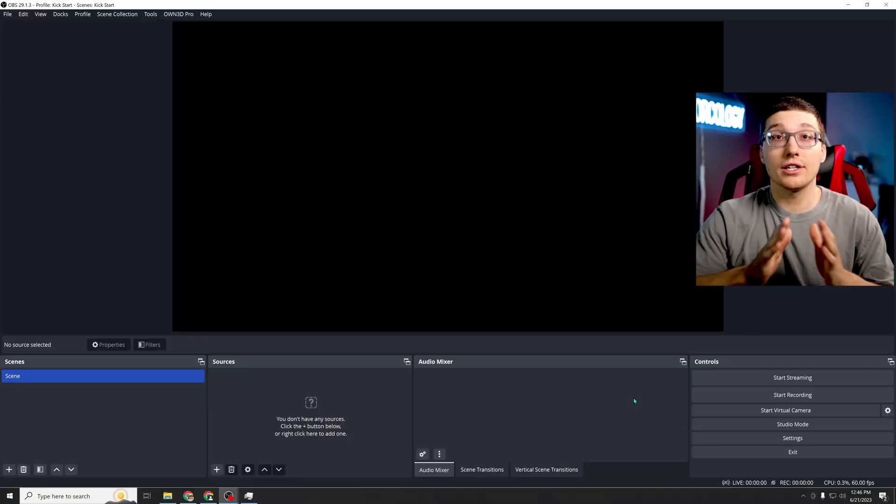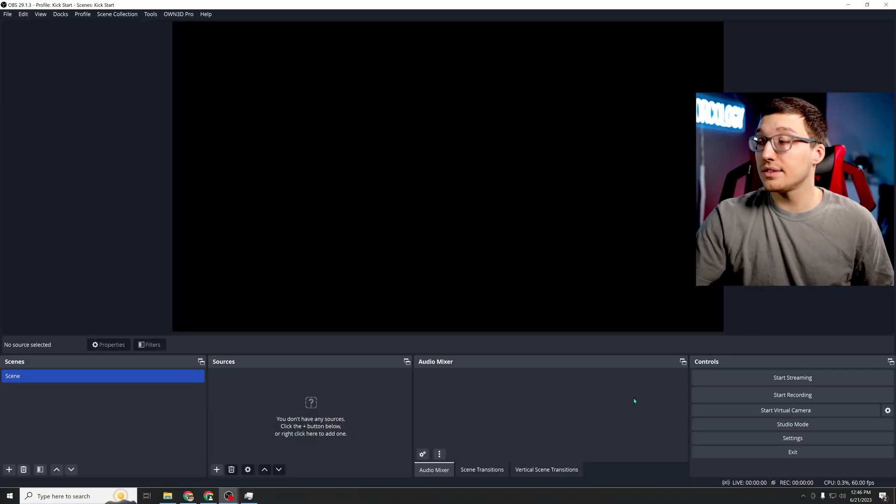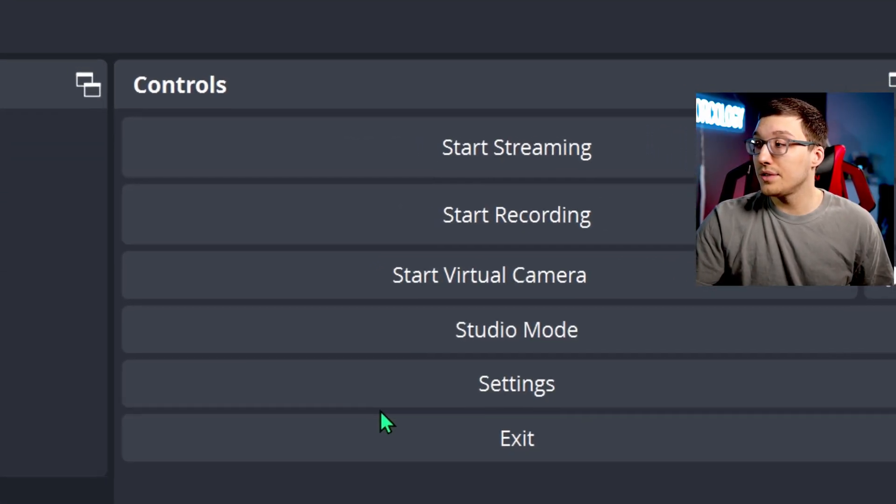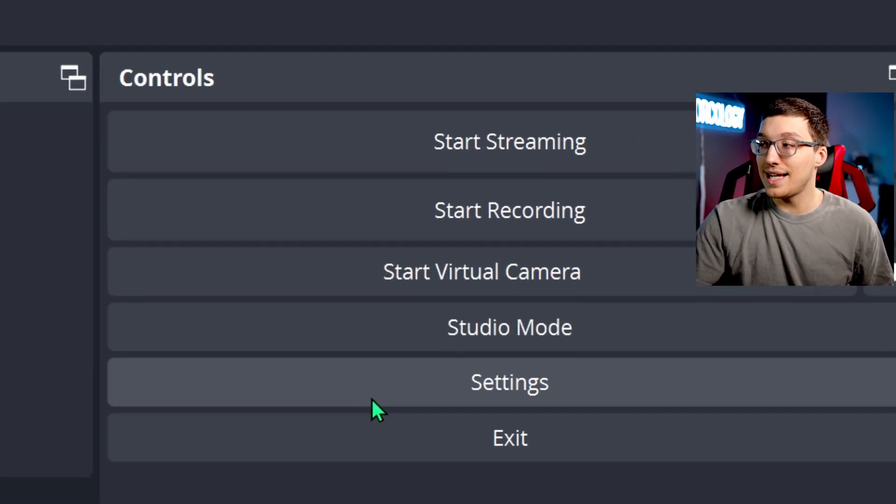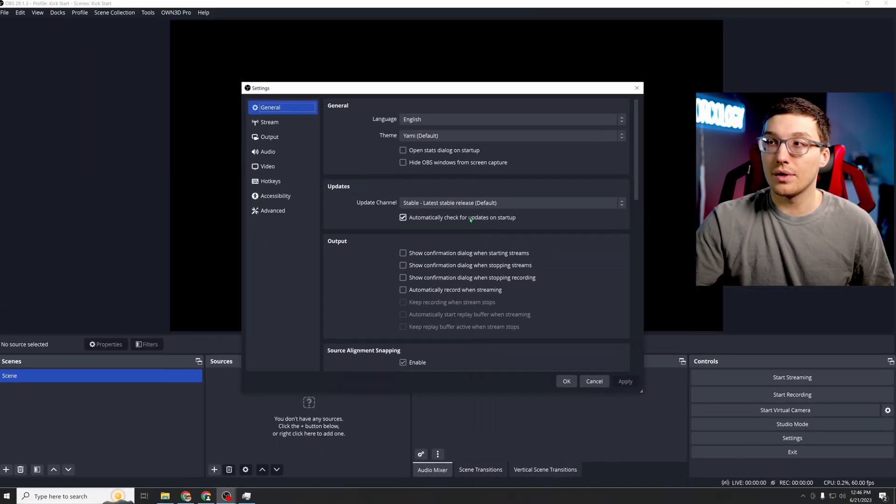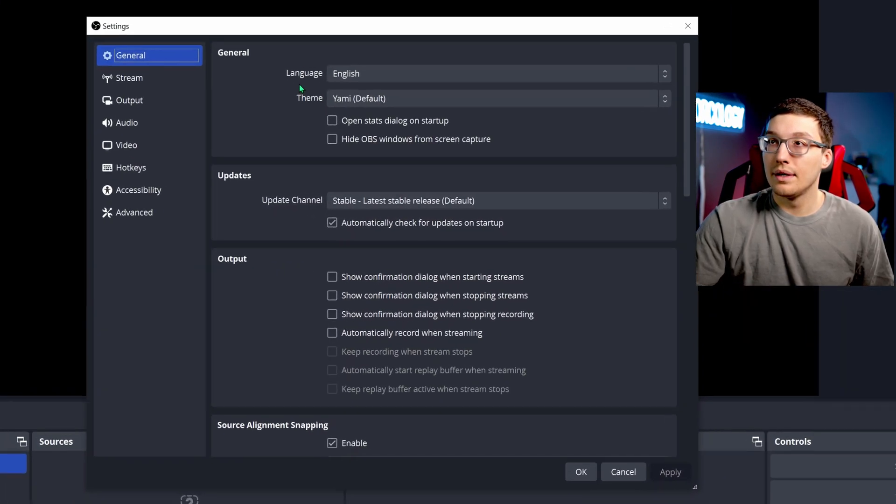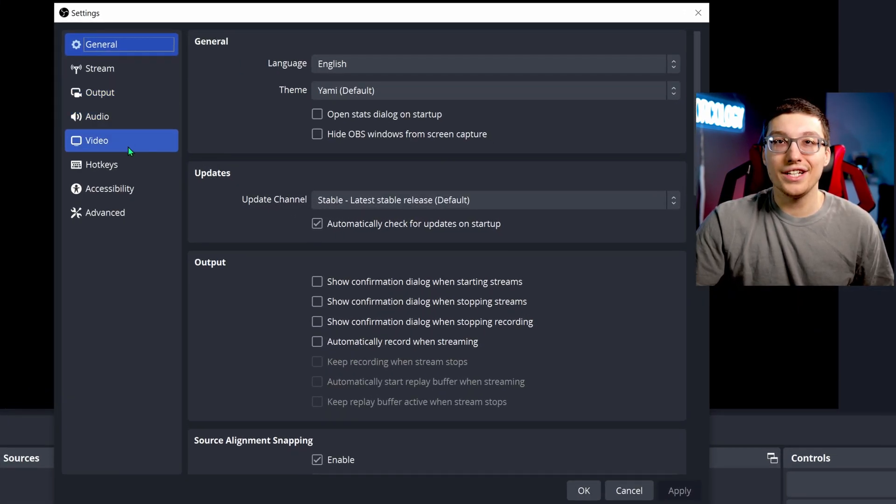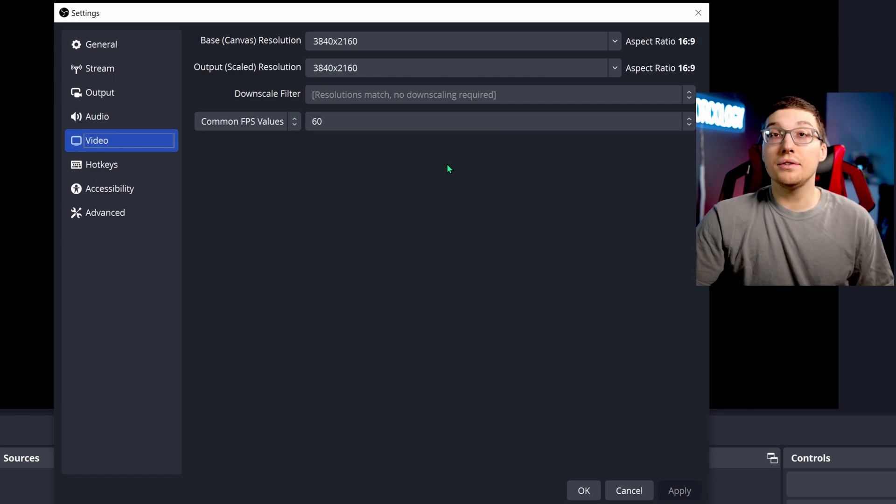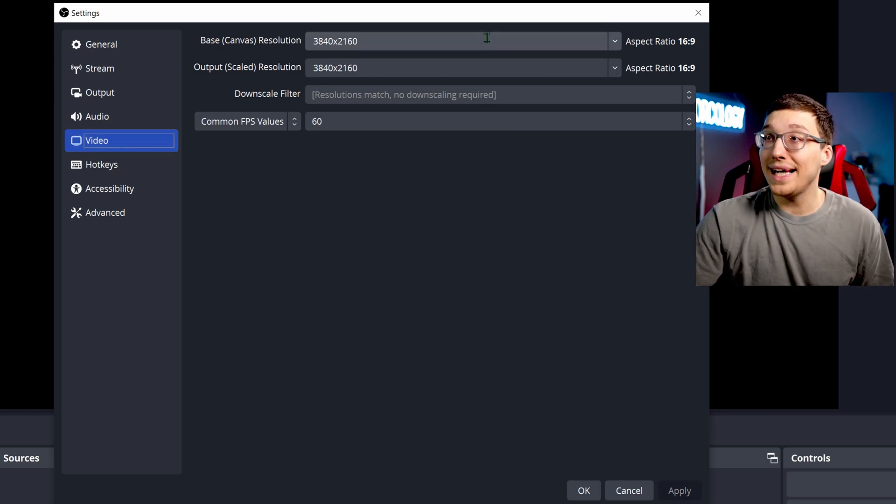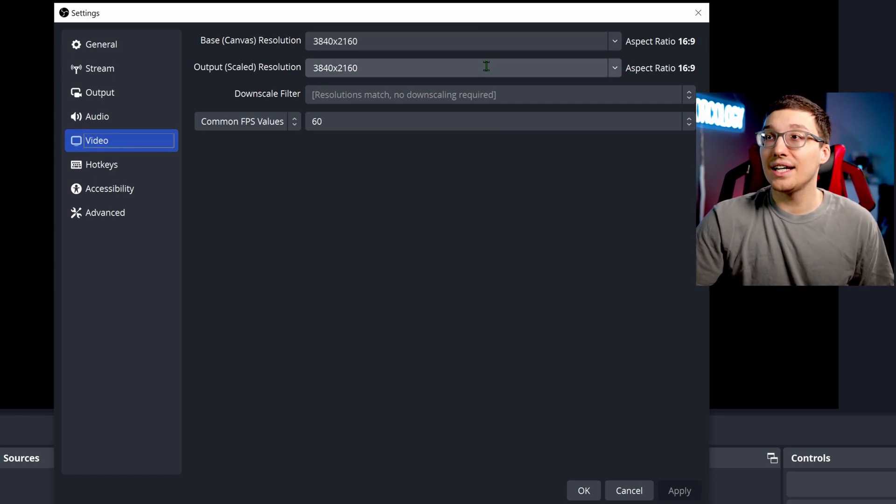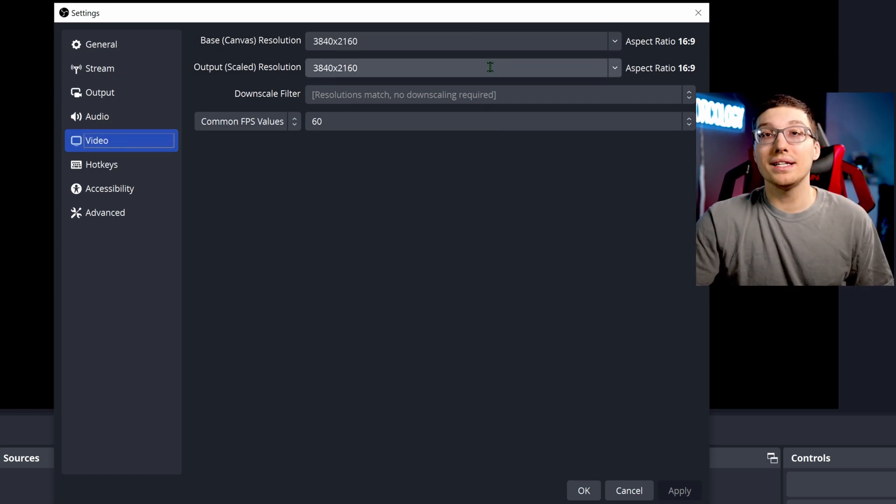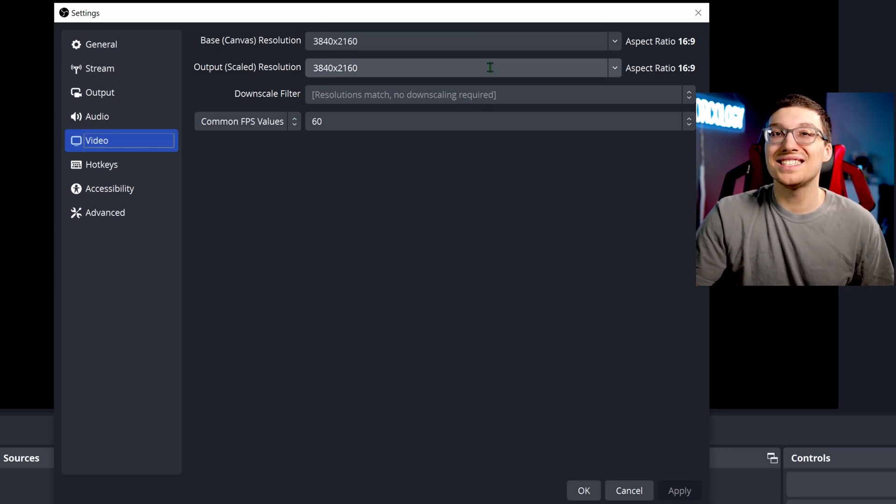Now that we did all of that, quick video settings. Go ahead and go to the settings tab in the corner, and then we're going to go to video.